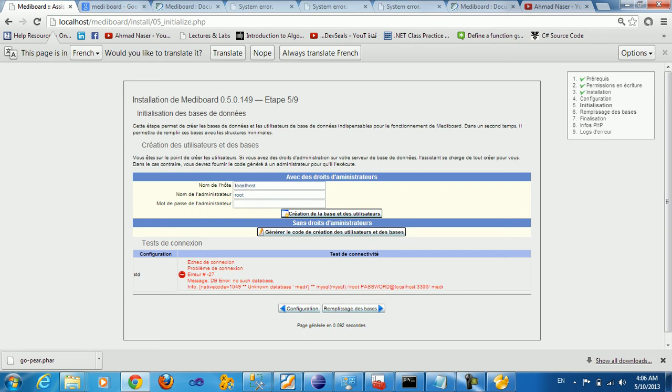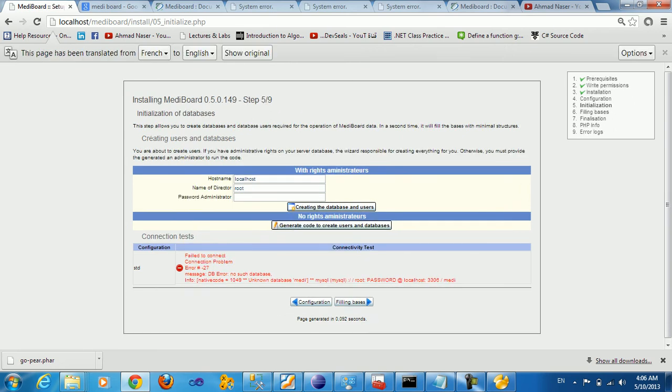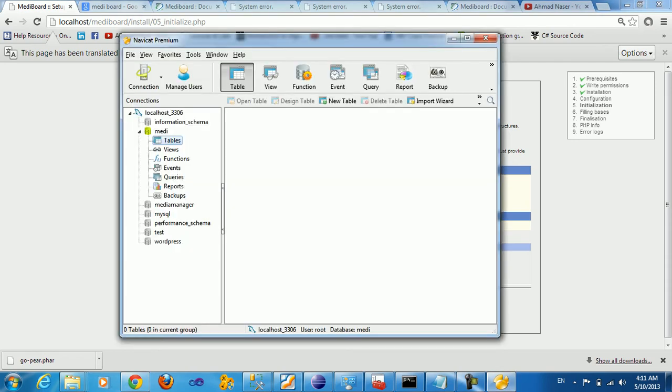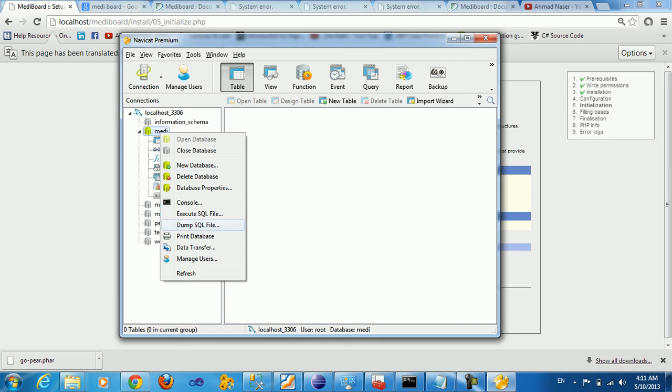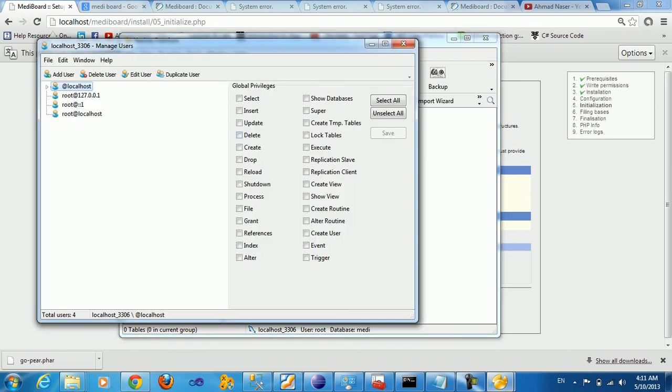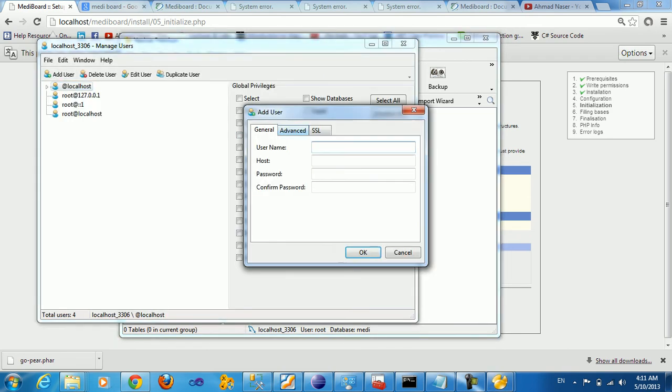This is going to ask you to create a user for an administrator for this database. Basically, all you need is a root. Let me create a new user for this database by going to manage users and add a new user. Let me say MIDI, host is localhost.